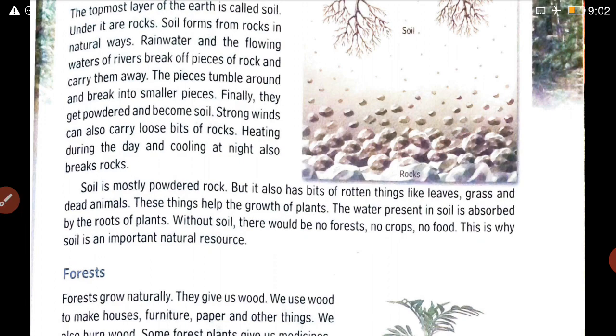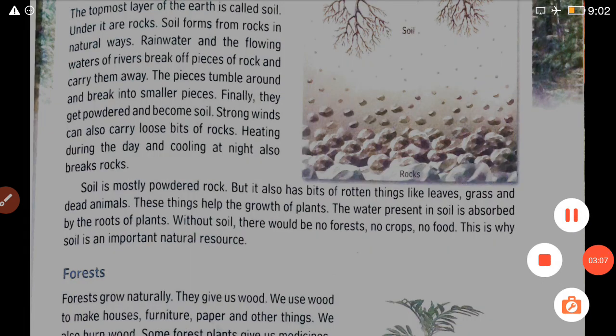So students, today we will read only this much. We read about water, air, and soil. The rest — how to read — I will tell you in the next class. Thank you, students.